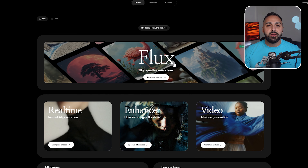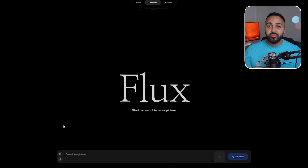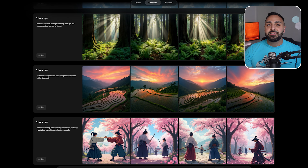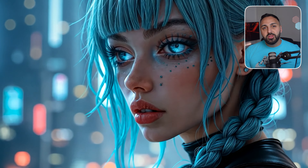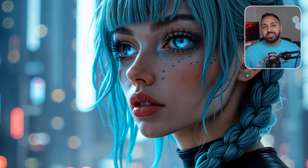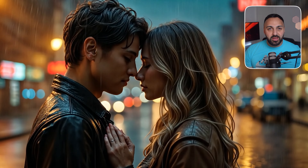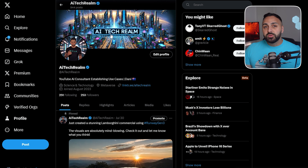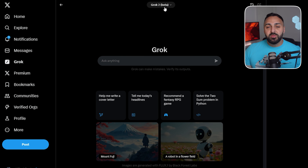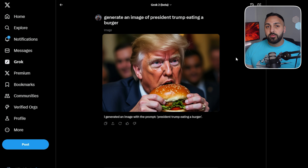About a week ago, Kriya AI announced the integration of Flux as their official image generation tool. If you're not familiar with Flux, it's the latest image generation tool that's giving Leonardo AI and Midjourney a run for their money. It's also the same image generation tool embedded in Grok within the X platform.